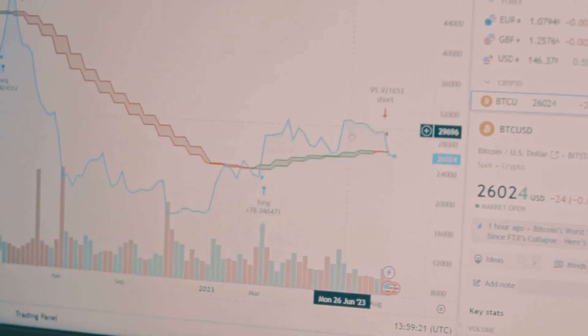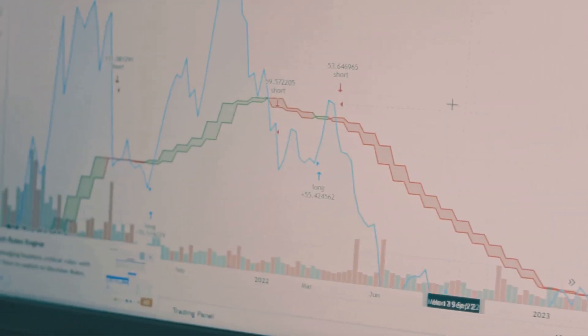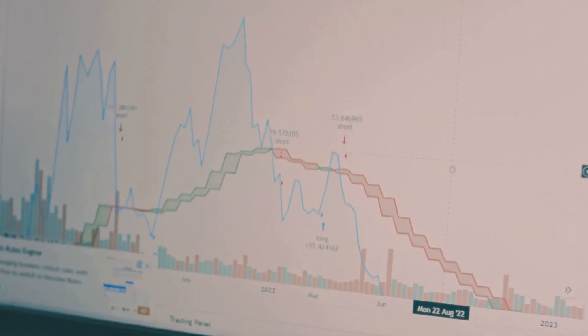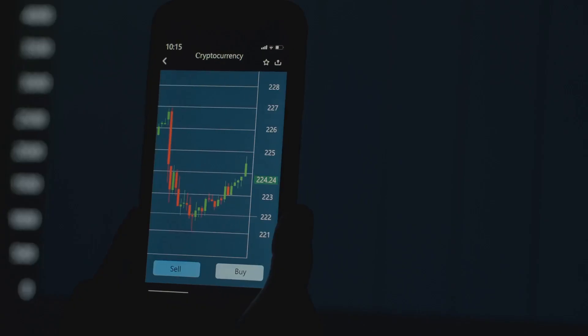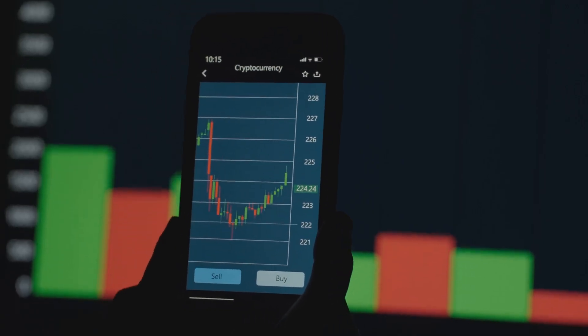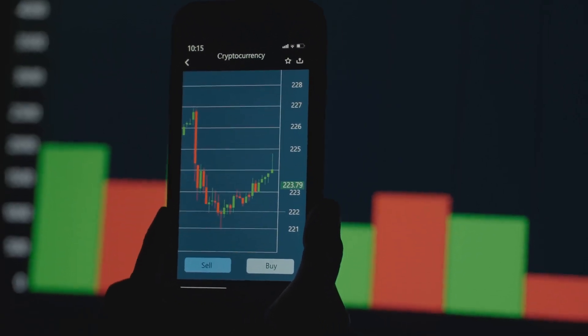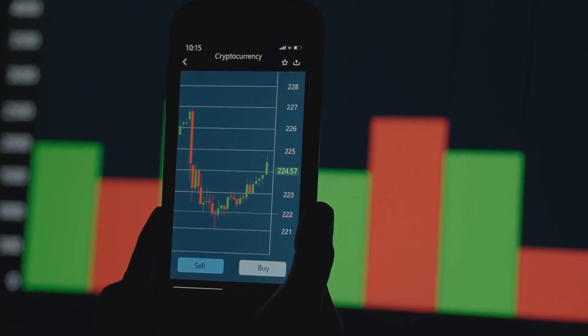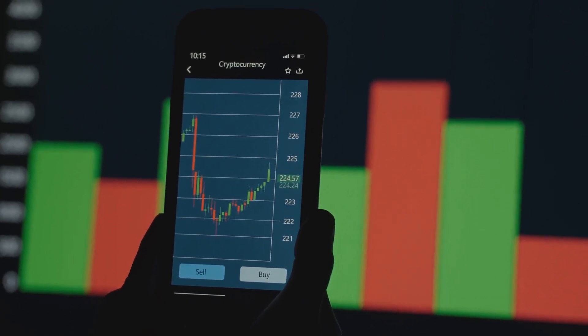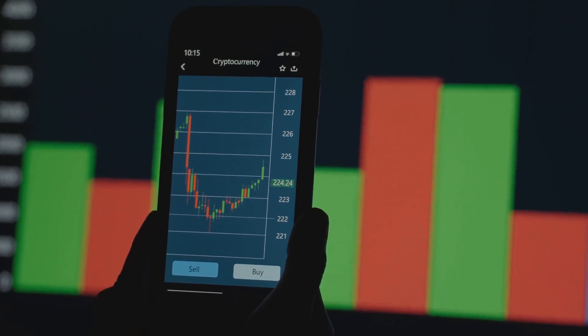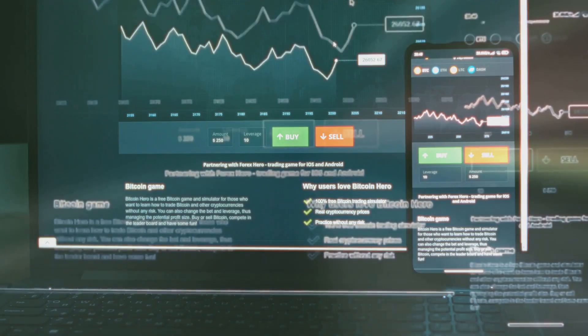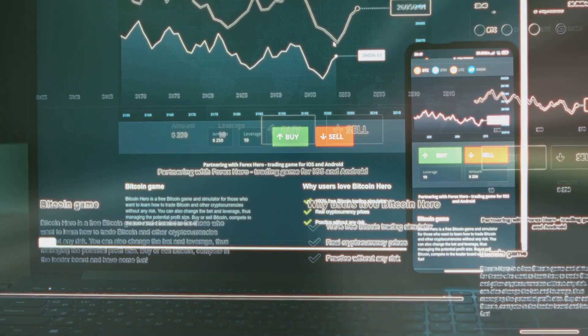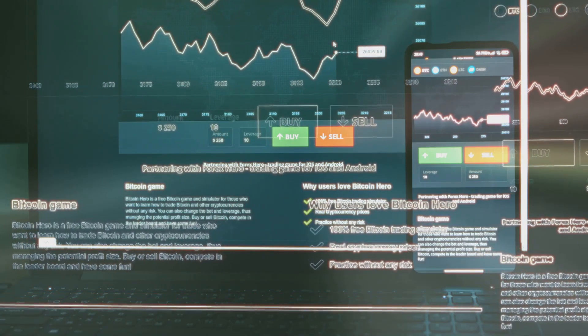Price is a symptom, network activity is the cause. When more people use the network, transact, and build on it, that's what drives long-term value. On-chain analysis lets us see the flows of capital, participant behavior, and organic growth. It's like having a window into the heartbeat of the entire ecosystem. This is how we move from speculation to informed investing by reading the blockchain's open book.